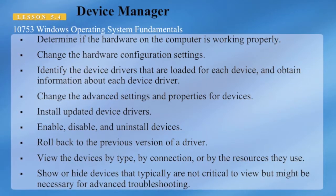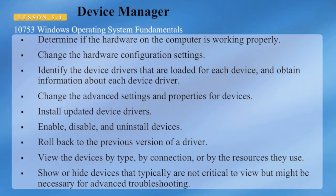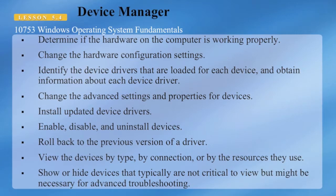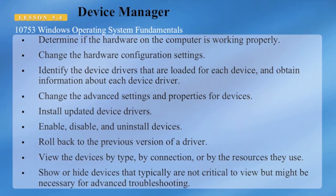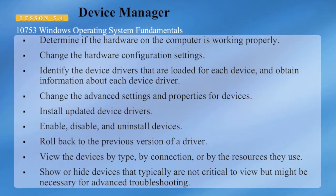You can show or hide devices that typically are not critical to view, but might be necessary for advanced troubleshooting. So Device Manager gives you one place where you can go to troubleshoot your devices.